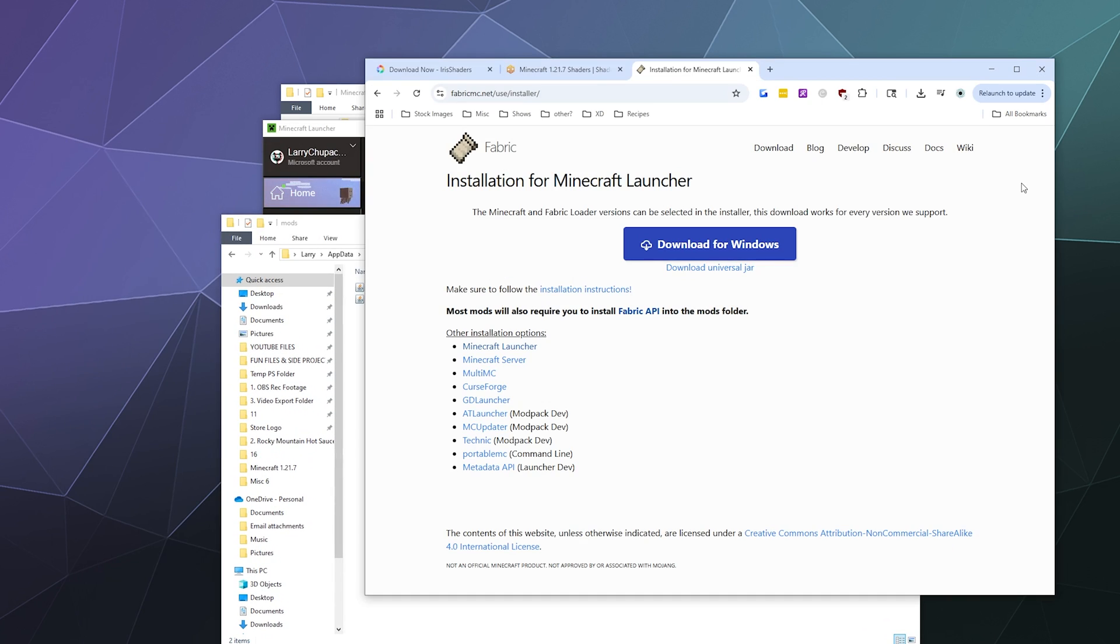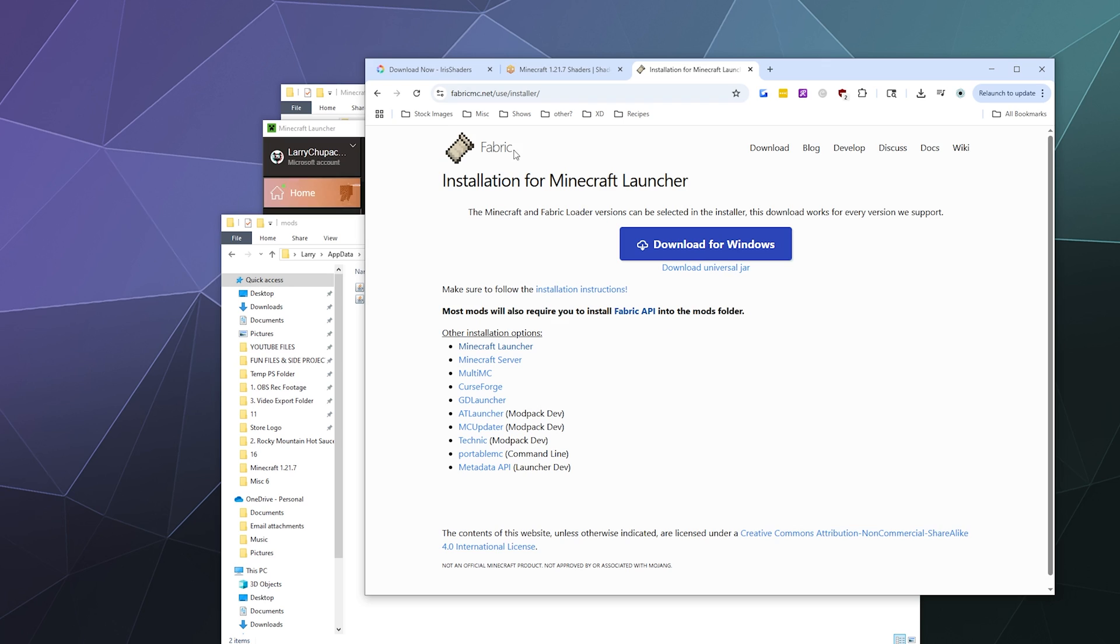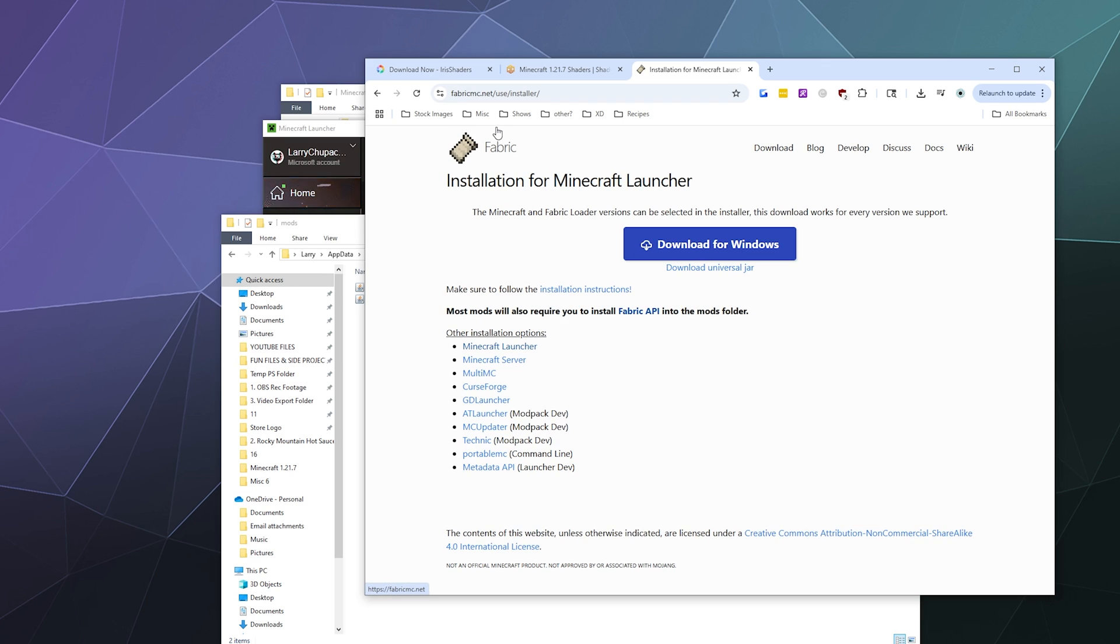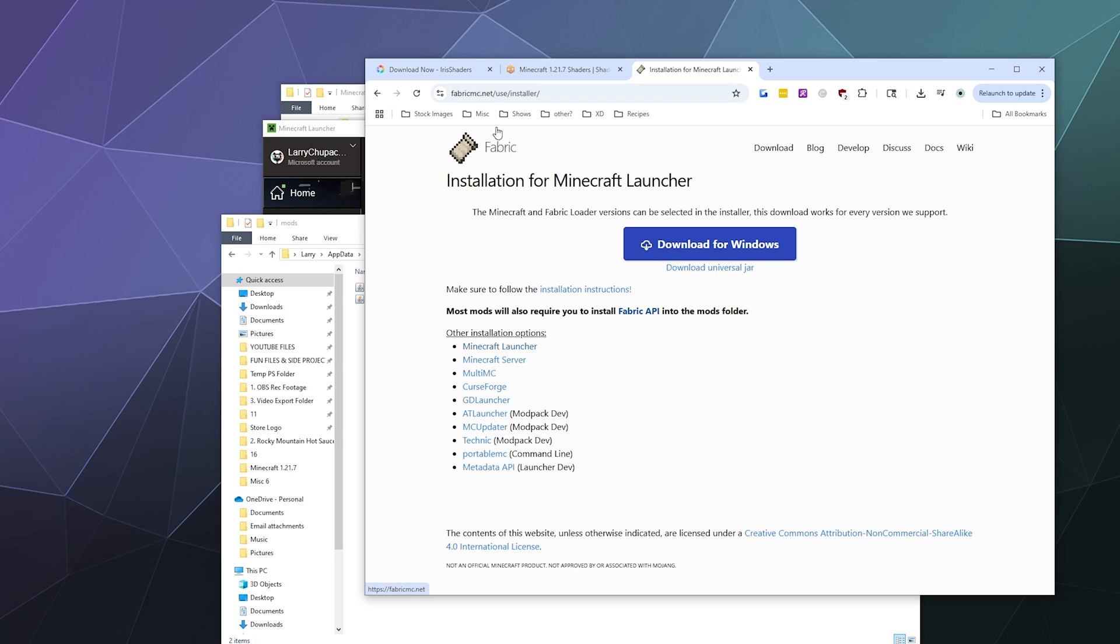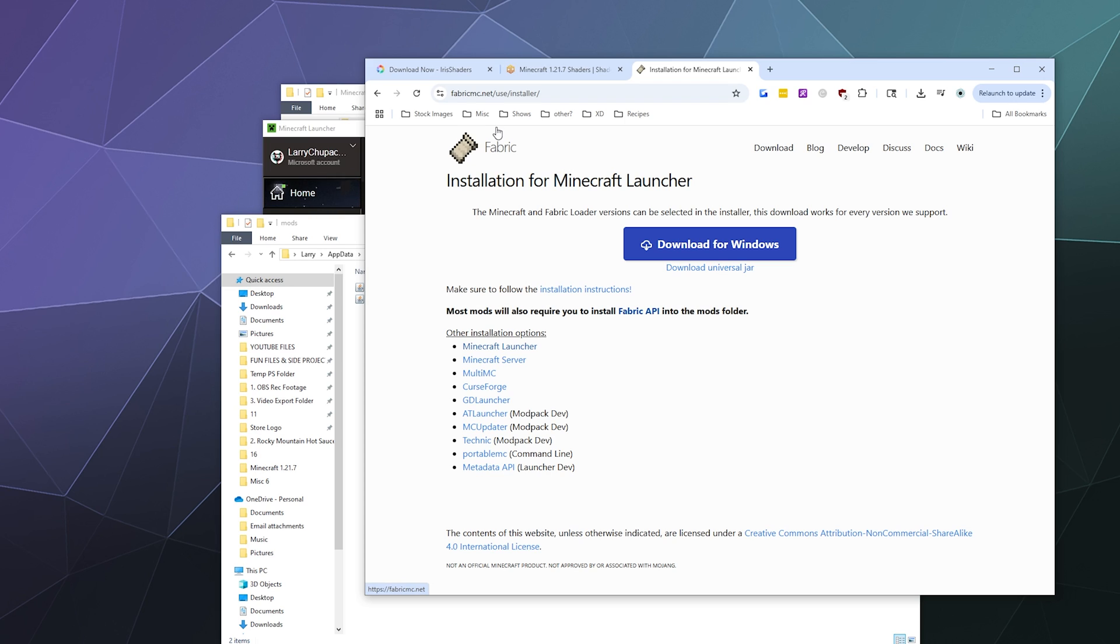The other thing that I should note about this is that there are other things that you might need when installing stuff for fabric. Some mods require the fabric API alongside of them, not just the fabric loader. If they do, they'll usually tell you on the mod page or when you try to launch fabric from your Minecraft launcher, it'll throw an error and crash and tell you that you're missing the fabric API.